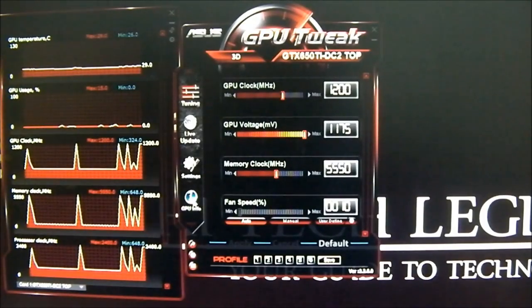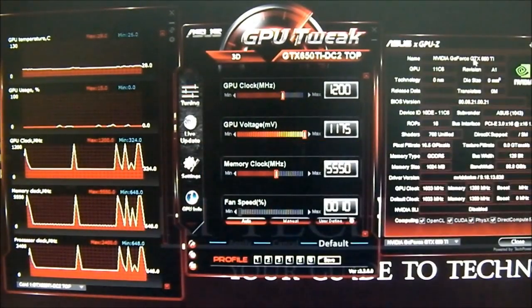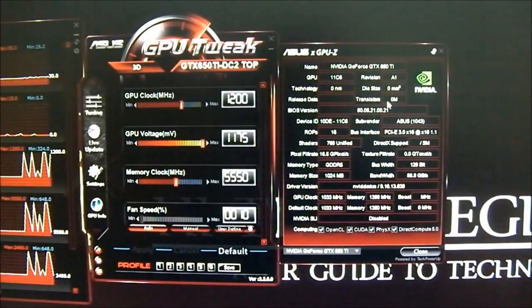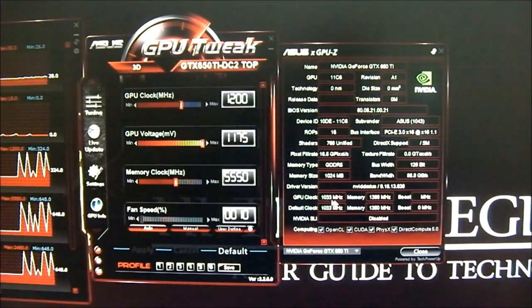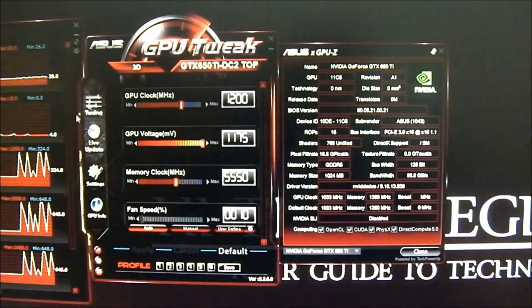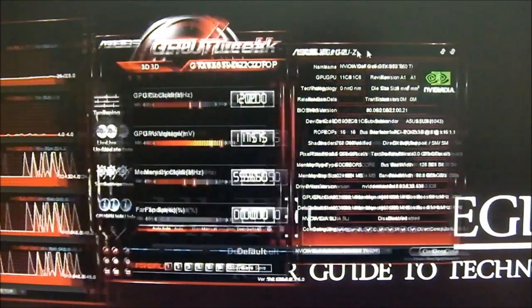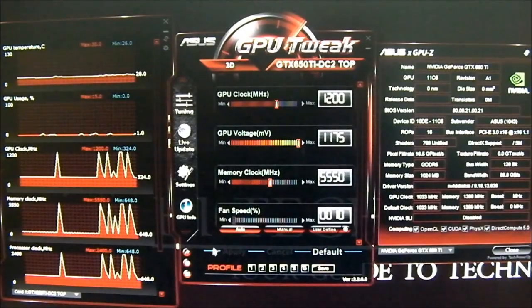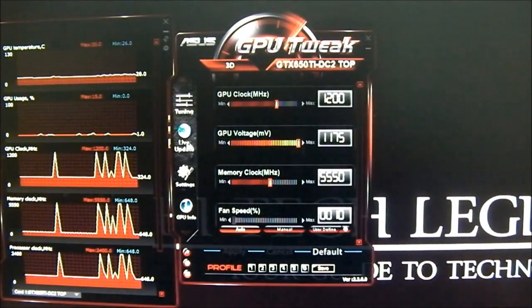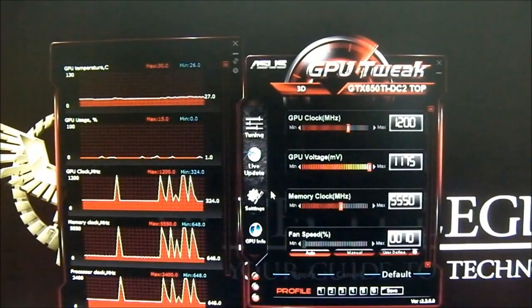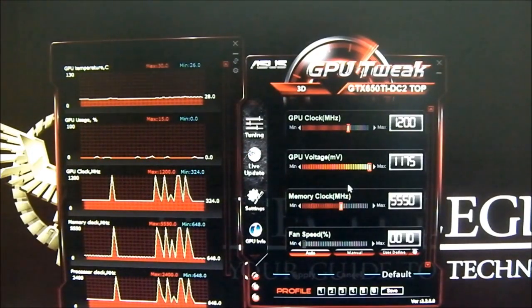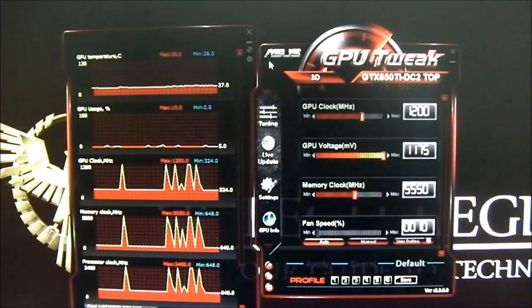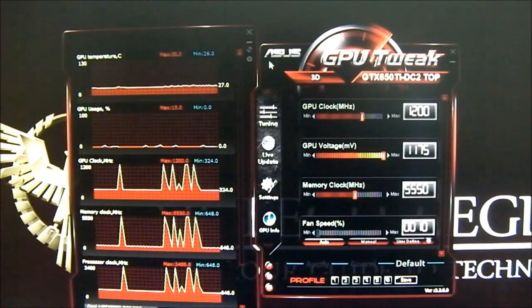If you click on GPU-Z here, nothing will show up properly yet because it hasn't been updated — it doesn't even detect the GPU clock correctly. But on the left side you can see the GPU clock is indeed 1200 MHz. There is a live update button in the GPU Tweak utility, so once an update is released you can click it and it will update GPU Tweak to stay compatible with the latest video cards and drivers from ASUS.